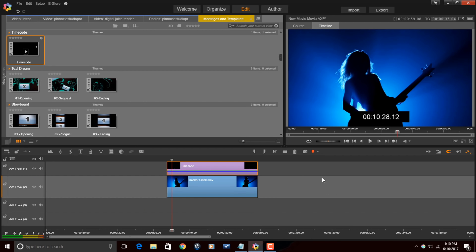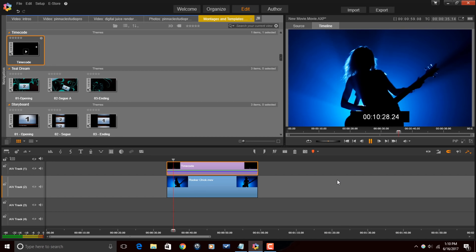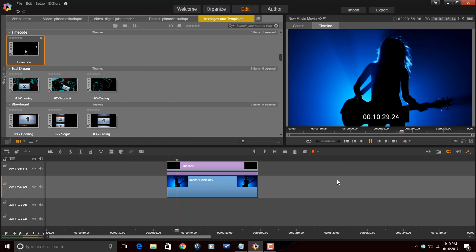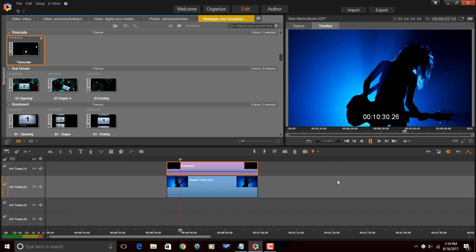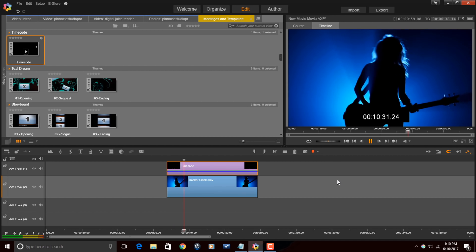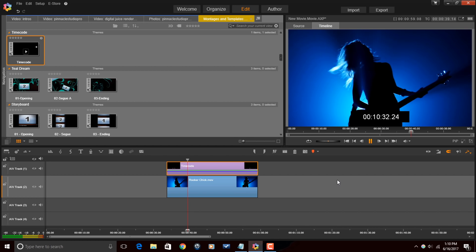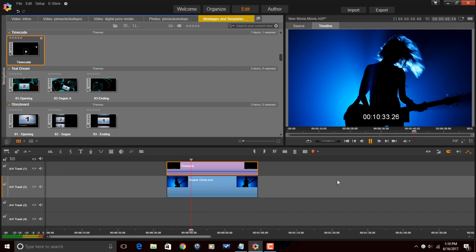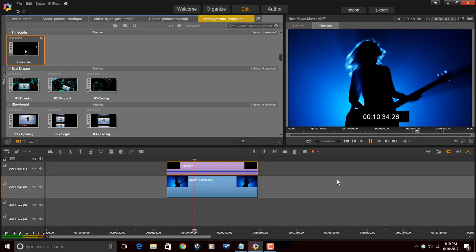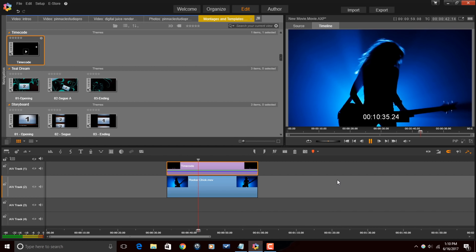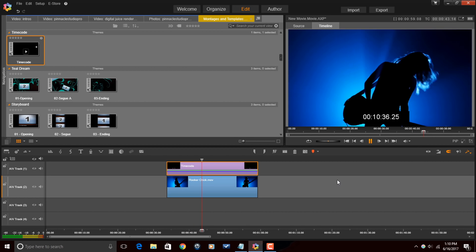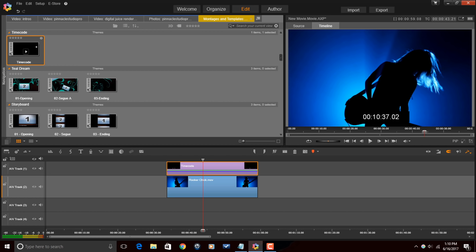And now if we play this, you'll see the timecode goes along with the video. And that's it, peeps. Timecode for your videos.